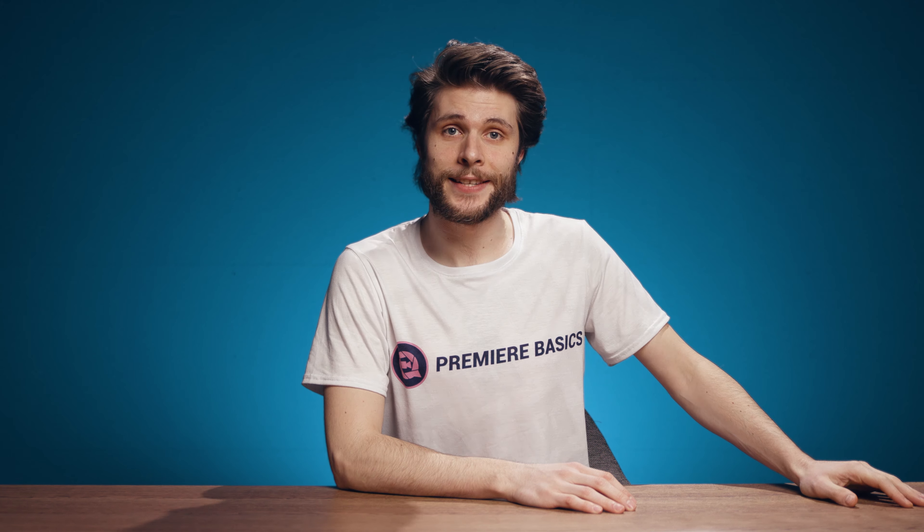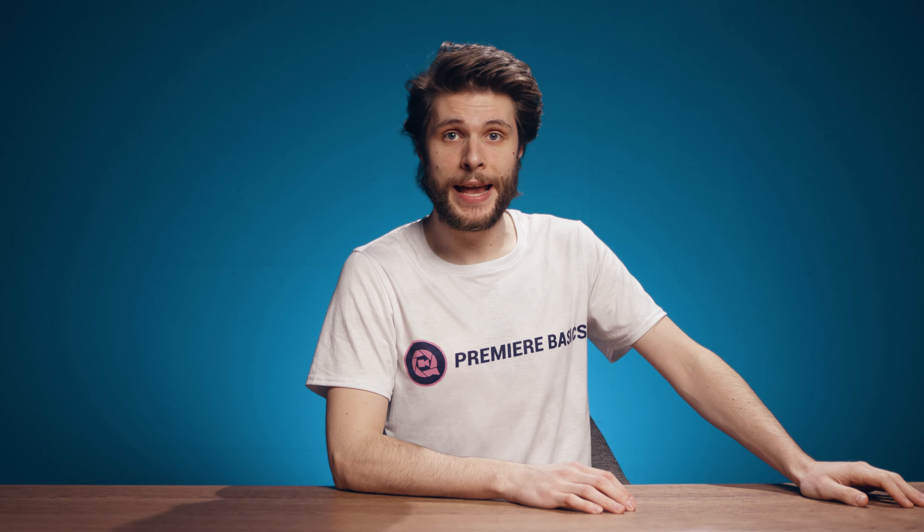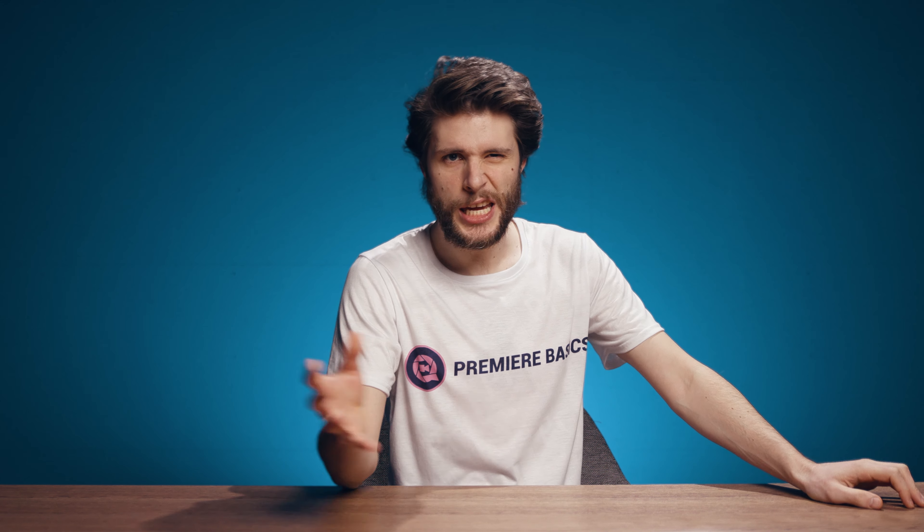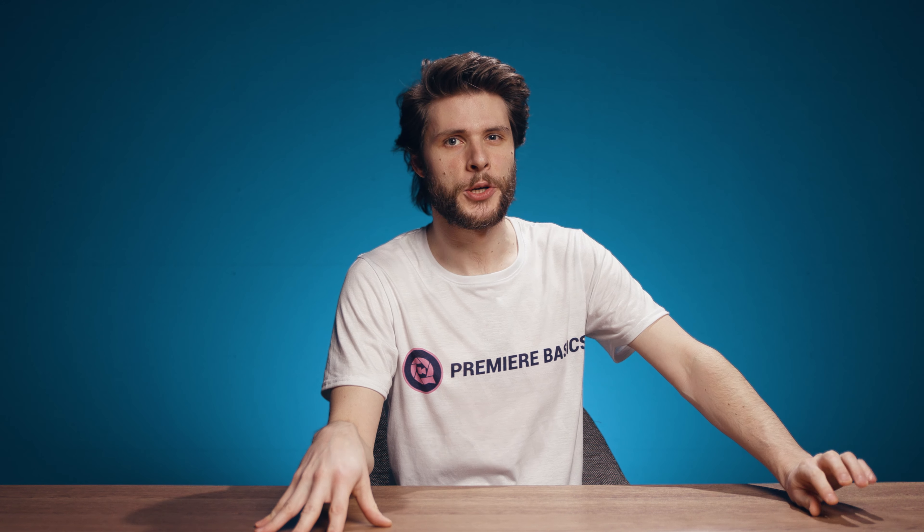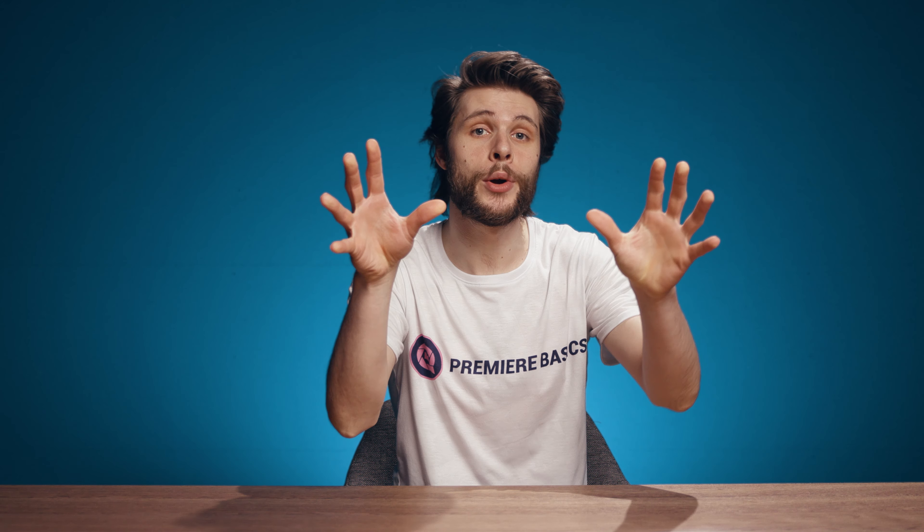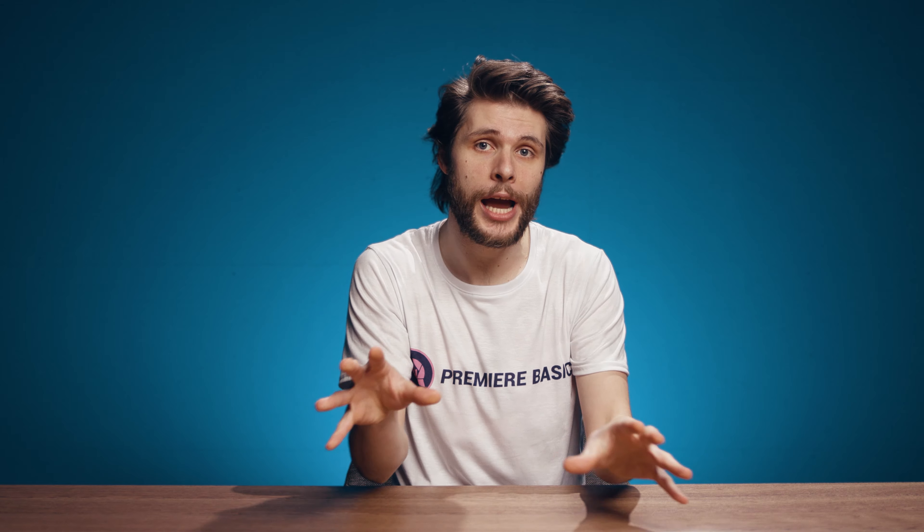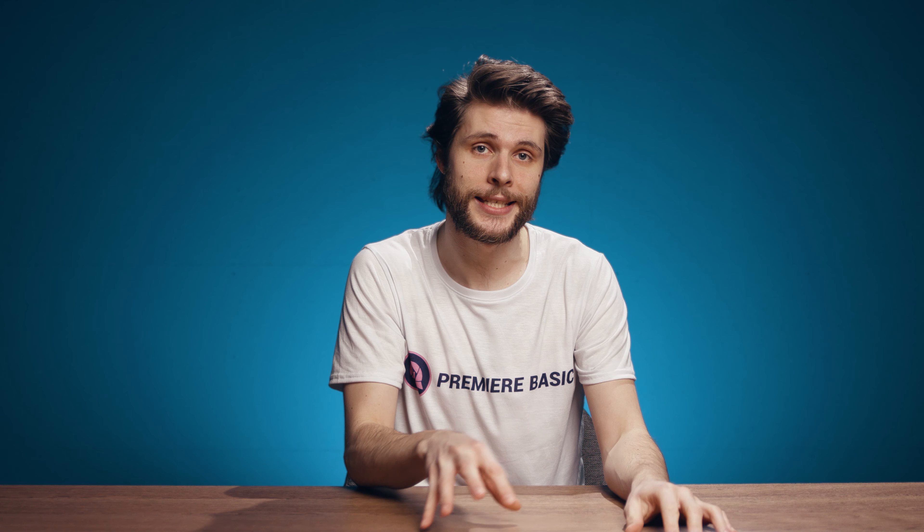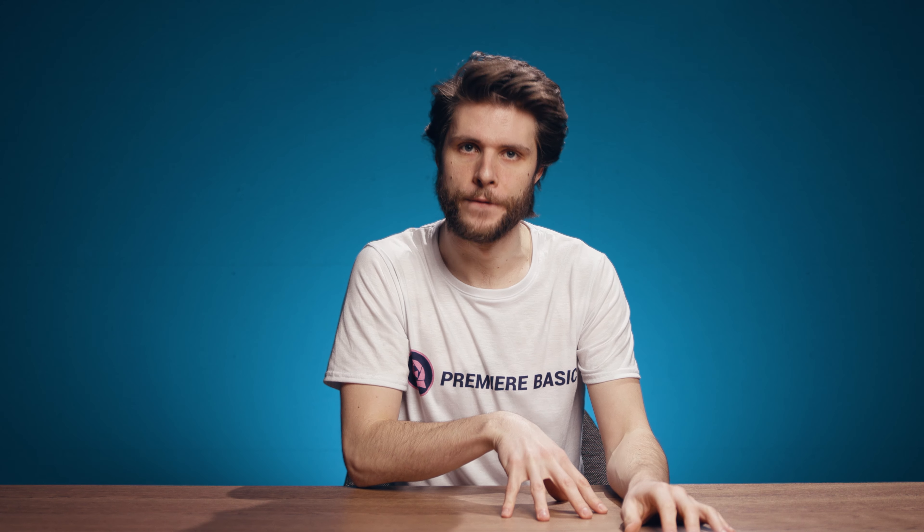Hey guys, I'm Jordy and this is Premiere Basics. Now shaky footage, it ain't so nice. Let me show you guys an easy way to stabilize that shaky footage.